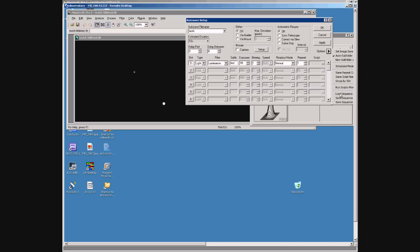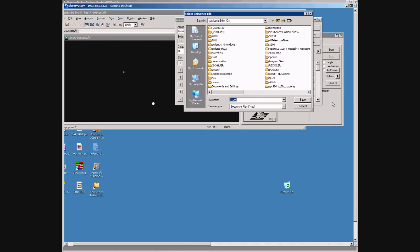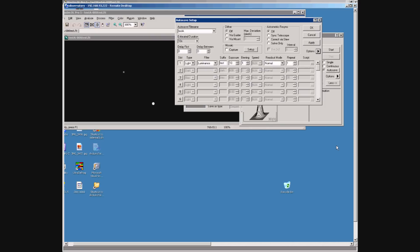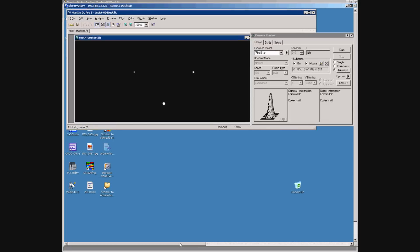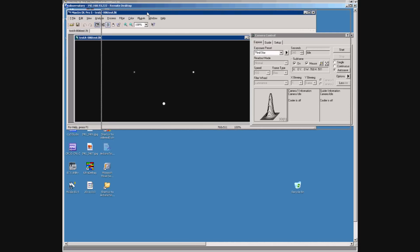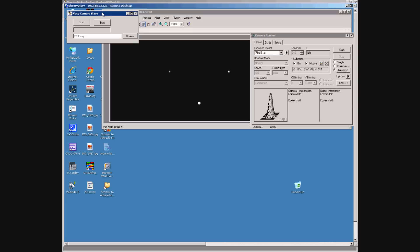We will now save that sequence using the Maxim function to save that sequence as a sequence file. It's just called 1.seq. Now under here we have a small application running which is the camera slave program which is set up to use that sequence file.